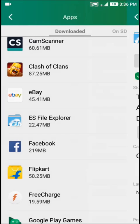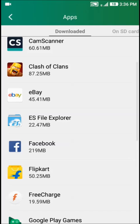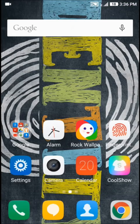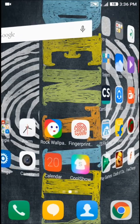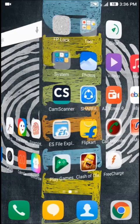And we are done. Our apps are now moved to SD card. This is the process in Coolpad Note 3 Lite.